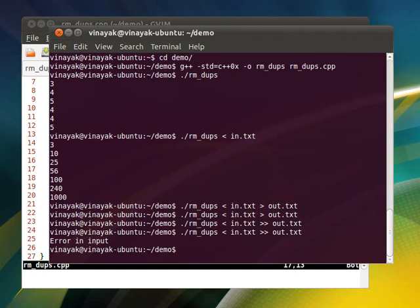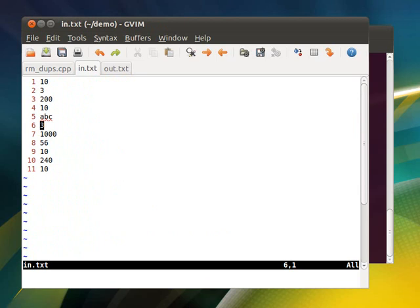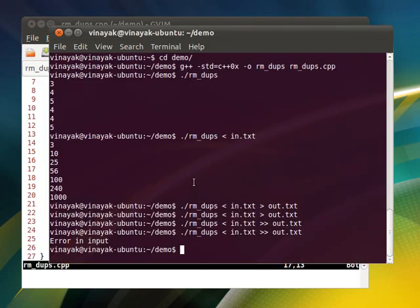So you see, we have got three things here: standard input, standard output, and standard error. So this is quite handy, and I think that's about it. If you have got any problem just ask.